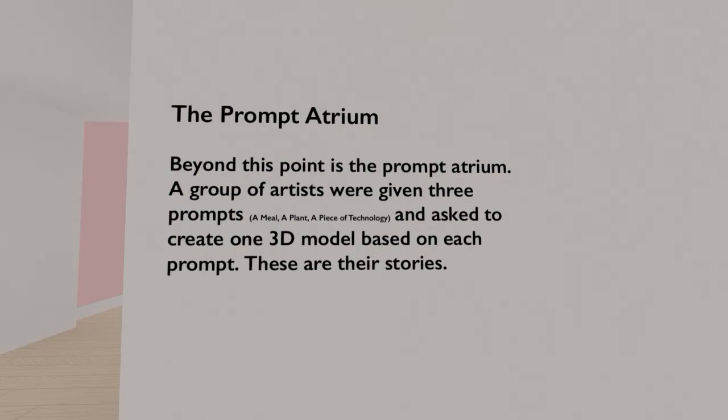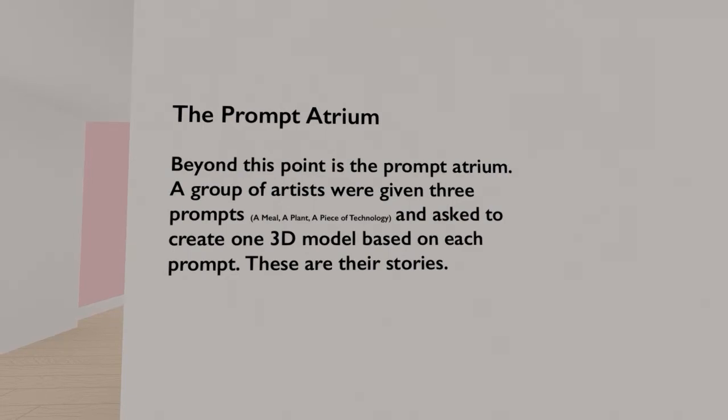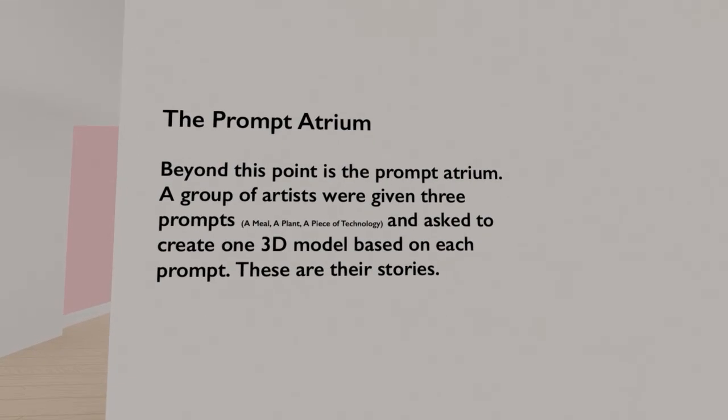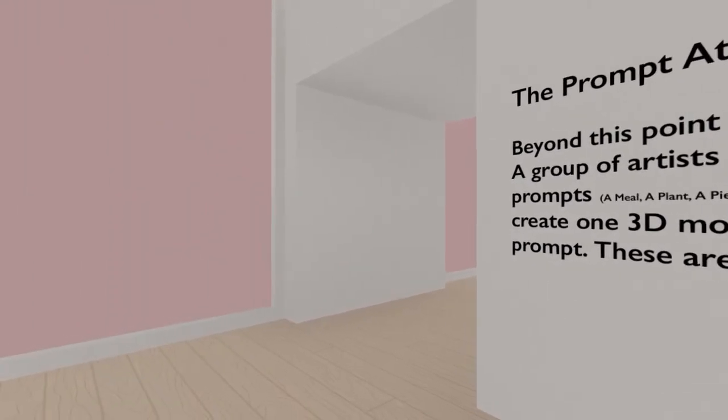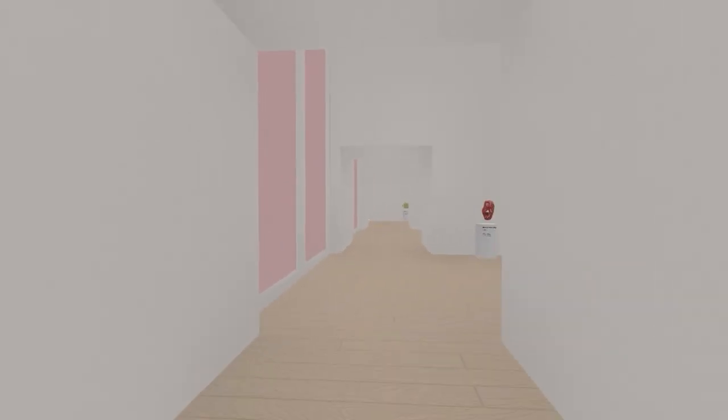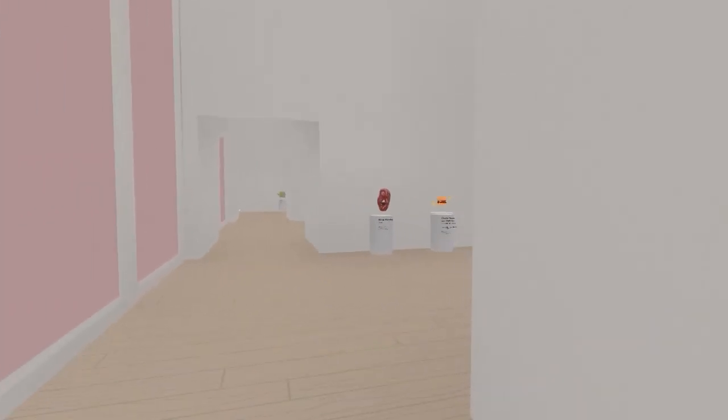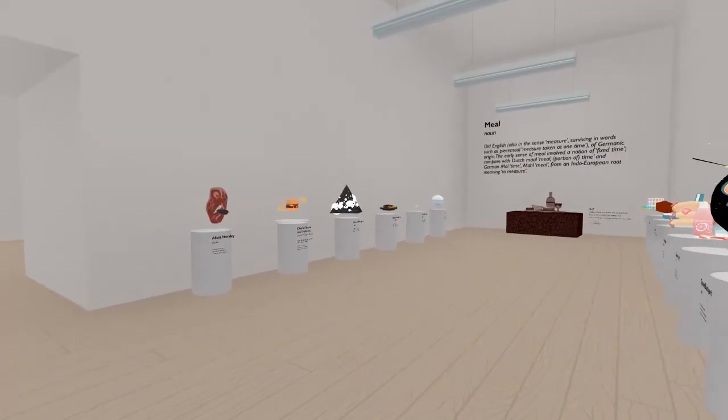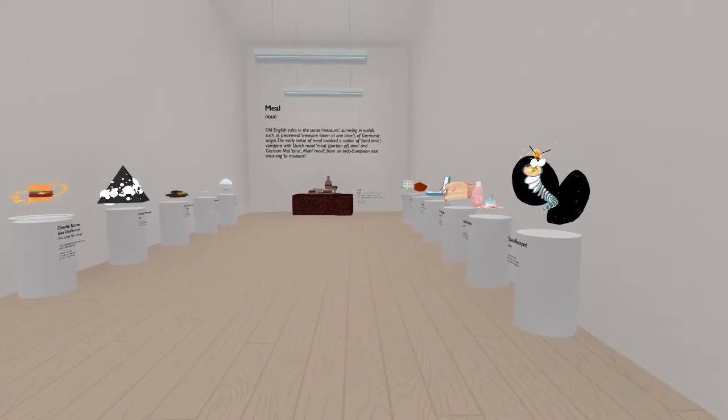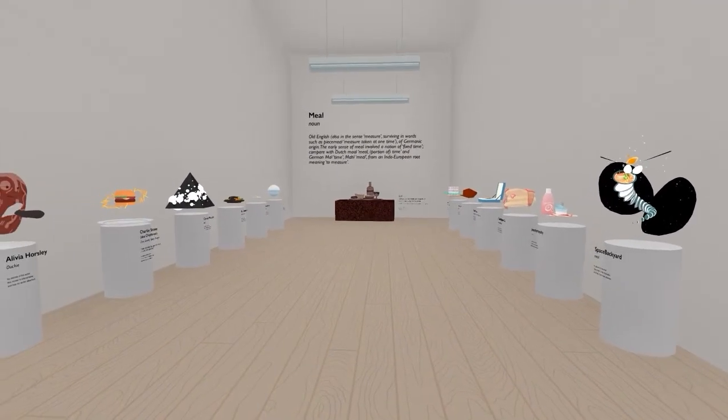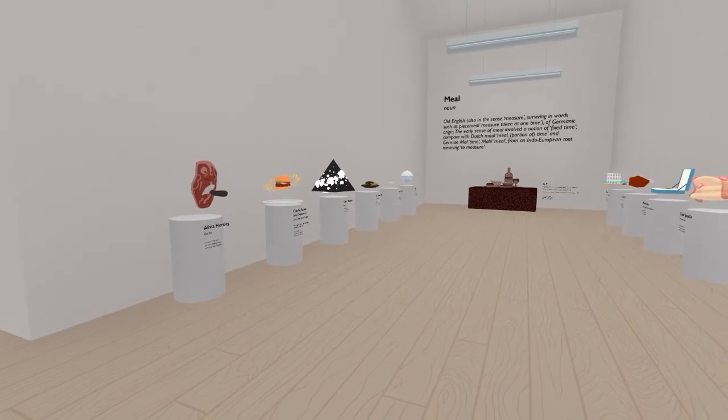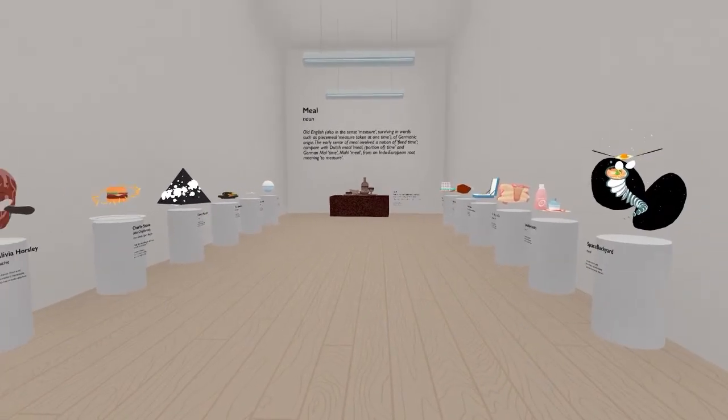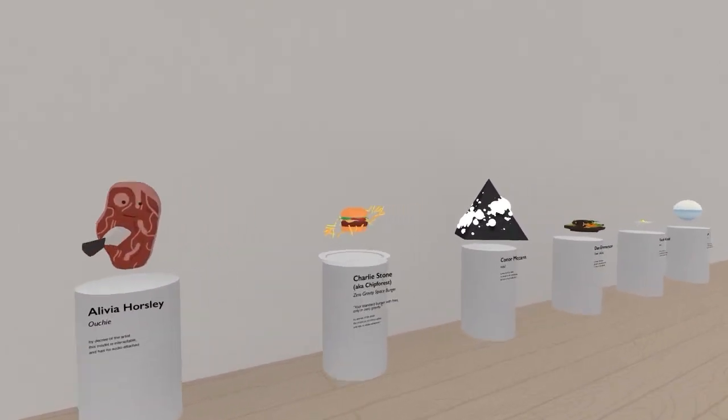So, now we're at the Prompt Atrium. Beyond this point is the Prompt Atrium. A group of artists were given three prompts- a meal, a plant, a piece of technology, and asked to create one 3D model based on each prompt. These are their stories. Oh, interesting. So, now they had a little artist game. Ooh, we might just spend the entire episode down on the first floor again. Oh! Okay, hold up.